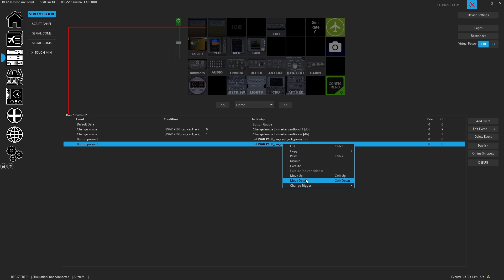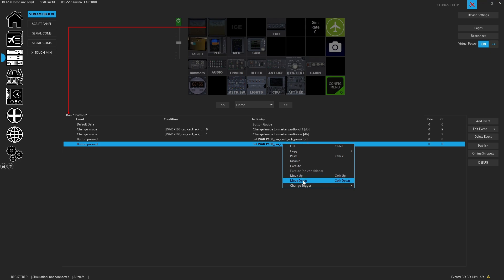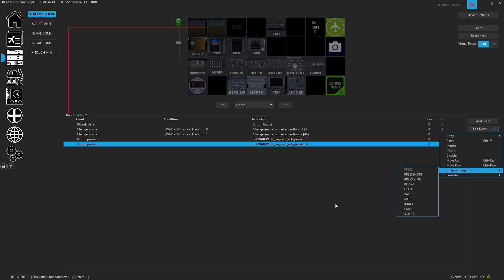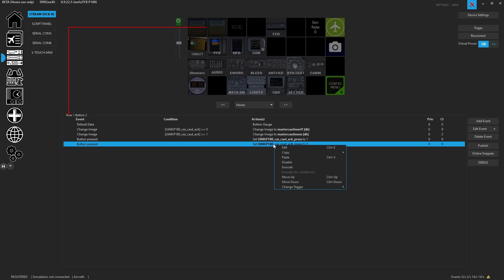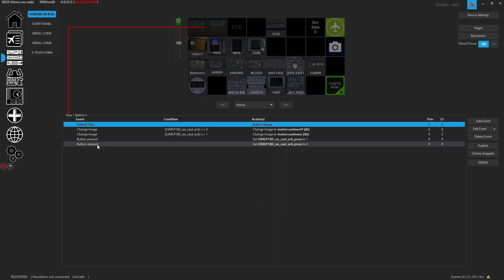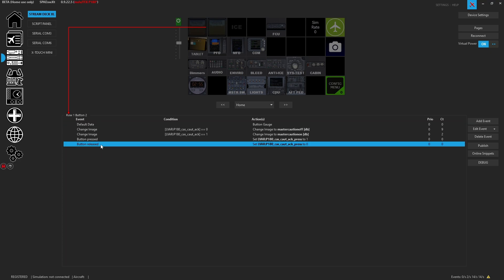Coming down the list you'll see Move Up and Move Down, so you can reorder events — you can also do that with Control+Up and Control+Down. Finally, we have Trigger Type, which is very helpful. Instead of having to come over to the drop-down to change the trigger type, you can simply right-click, go to Trigger Type, and set it to Release — so we get button pressed and button released, giving us our full functionality.